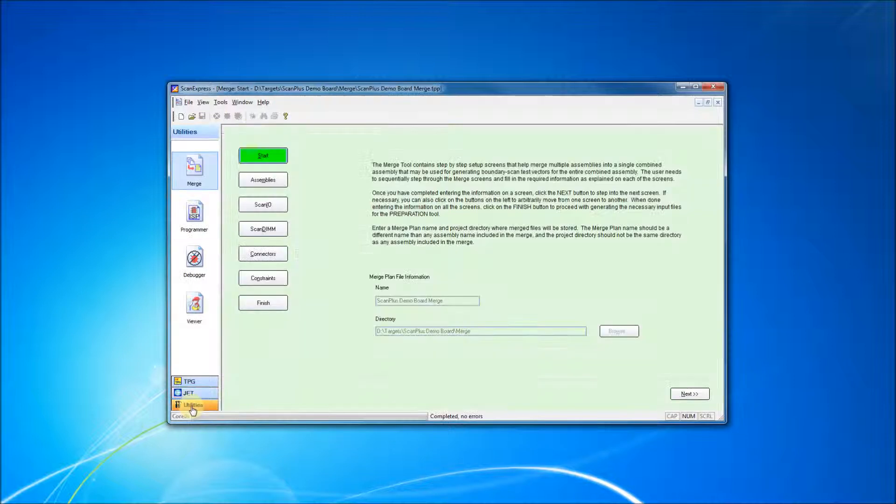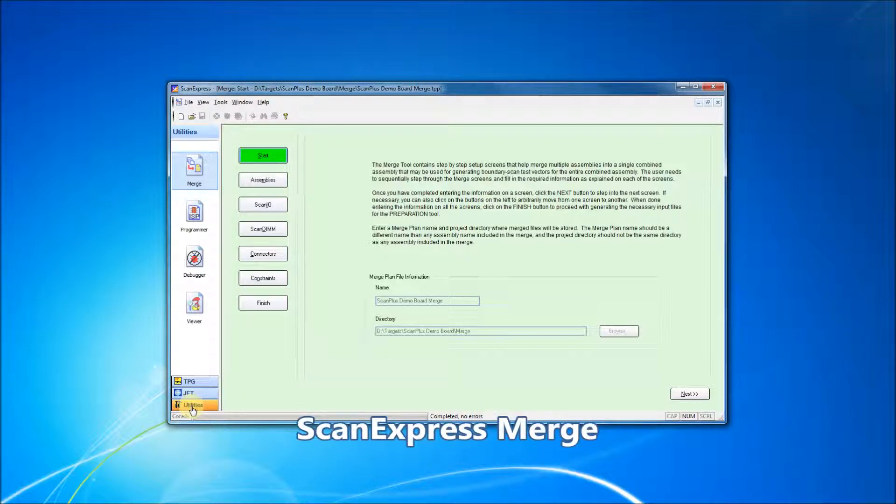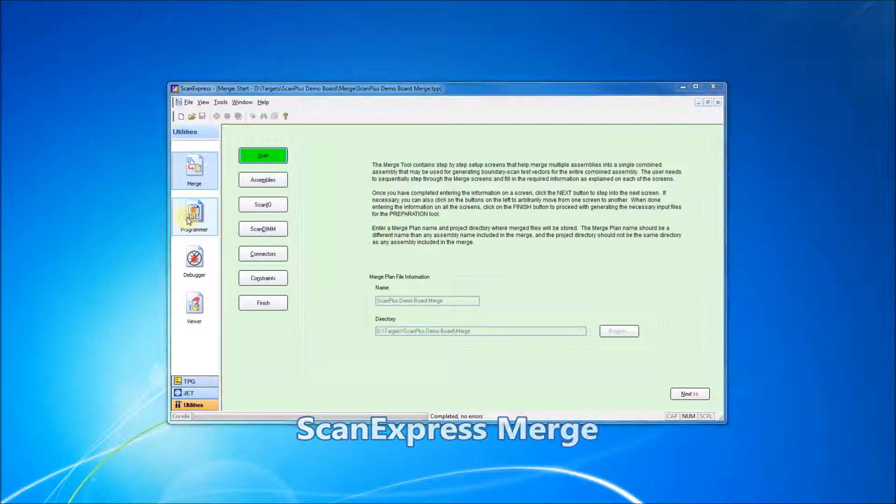The ScanExpress TPG interface also includes integrated ScanExpress Merge. ScanExpress Merge allows you to combine projects from multiple assemblies into a single ScanExpress TPG project. After the merge process is completed, the project will be opened in the ScanExpress TPG preparation phase.